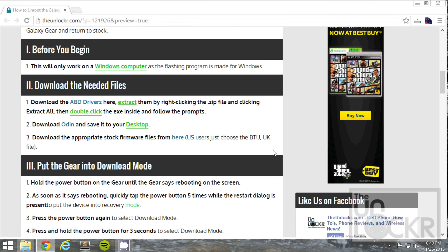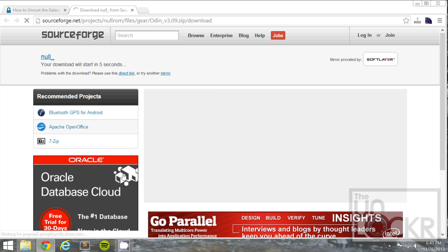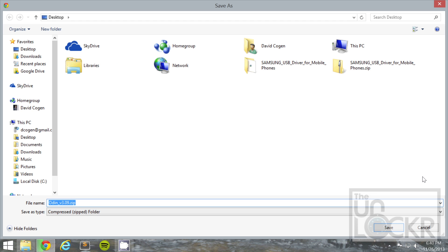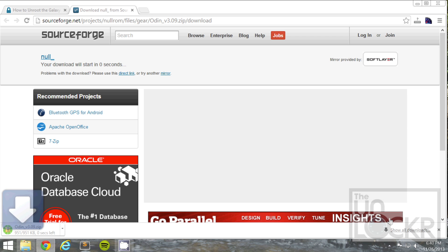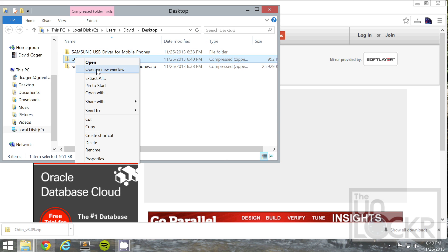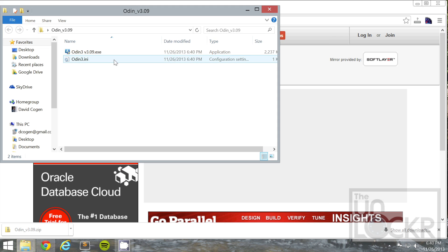Next, we're going to download Odin, which is the flashing program, by clicking that link there, waiting for this to finish, and saving that to our desktop. You can then also right click that and extract all, extract, and you'll have that inside.